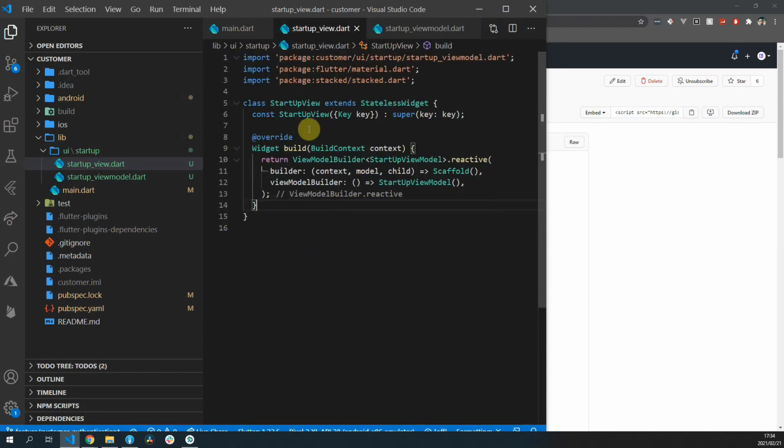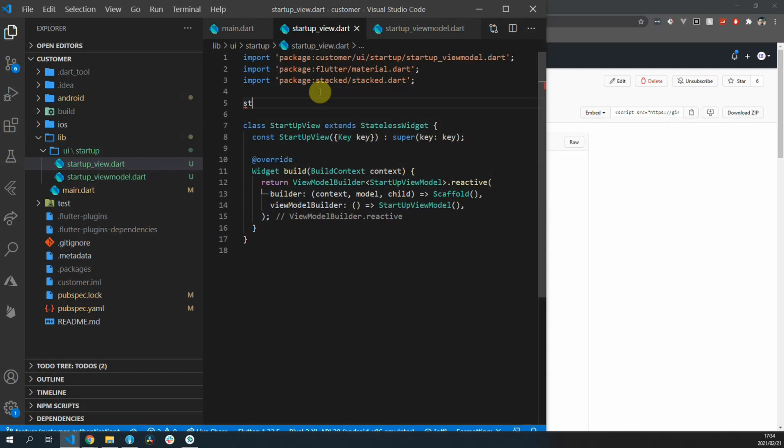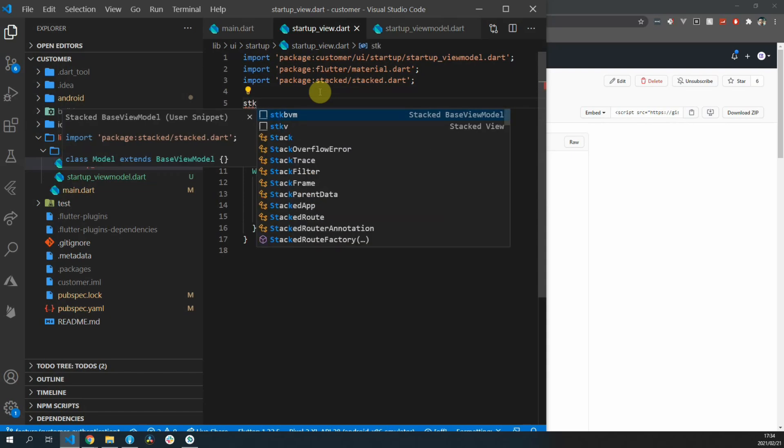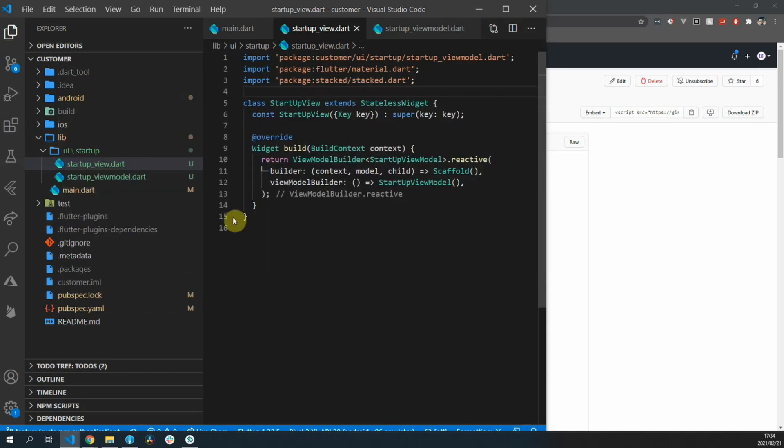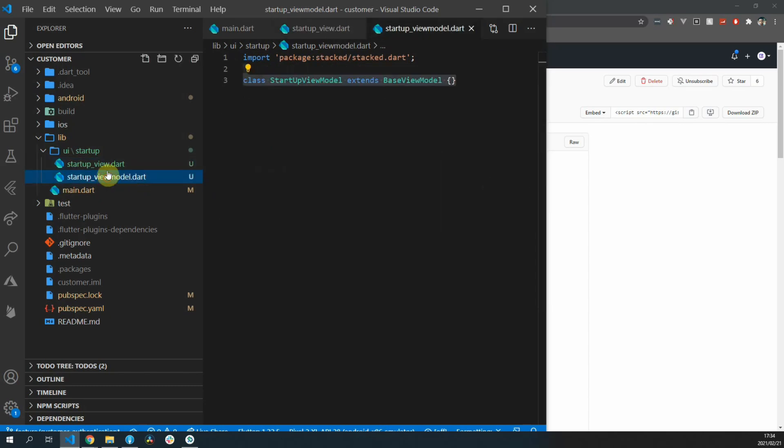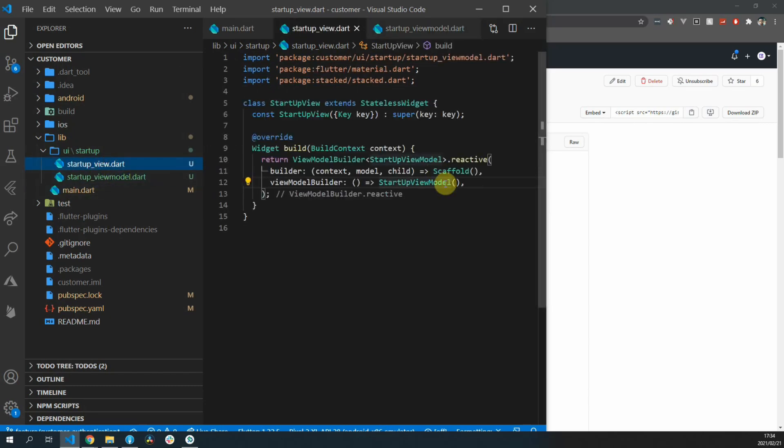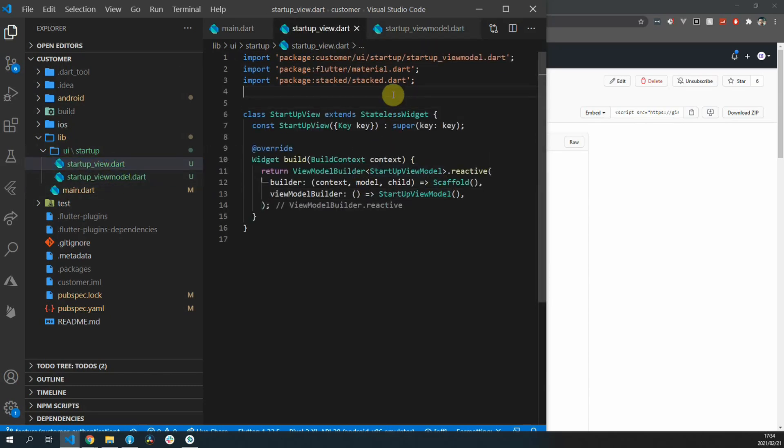So now if you type sdk you'll see the base view model option as well as the view option. That is the basic setup of a view for our state management solution as well as a view model.